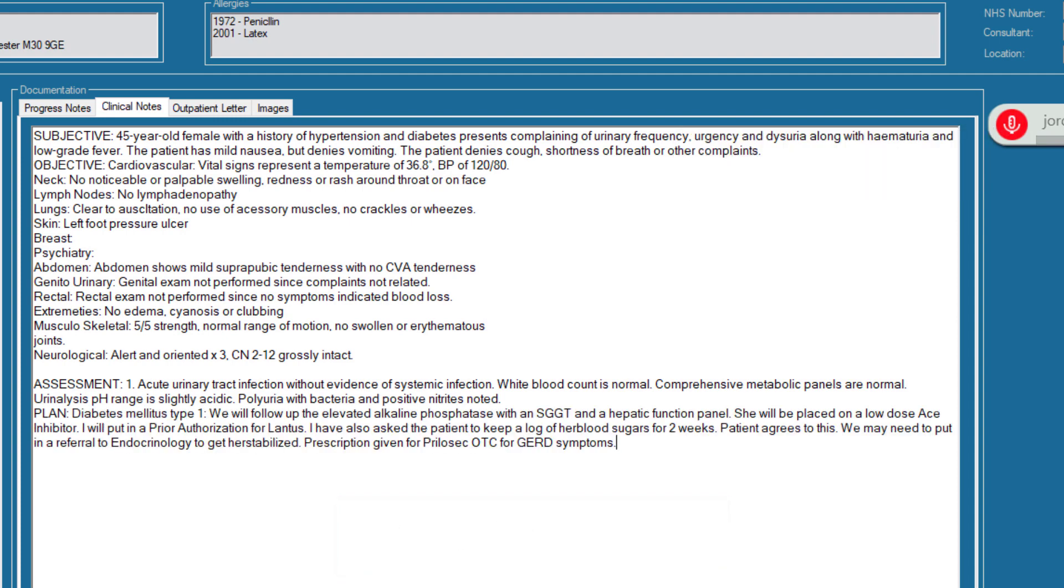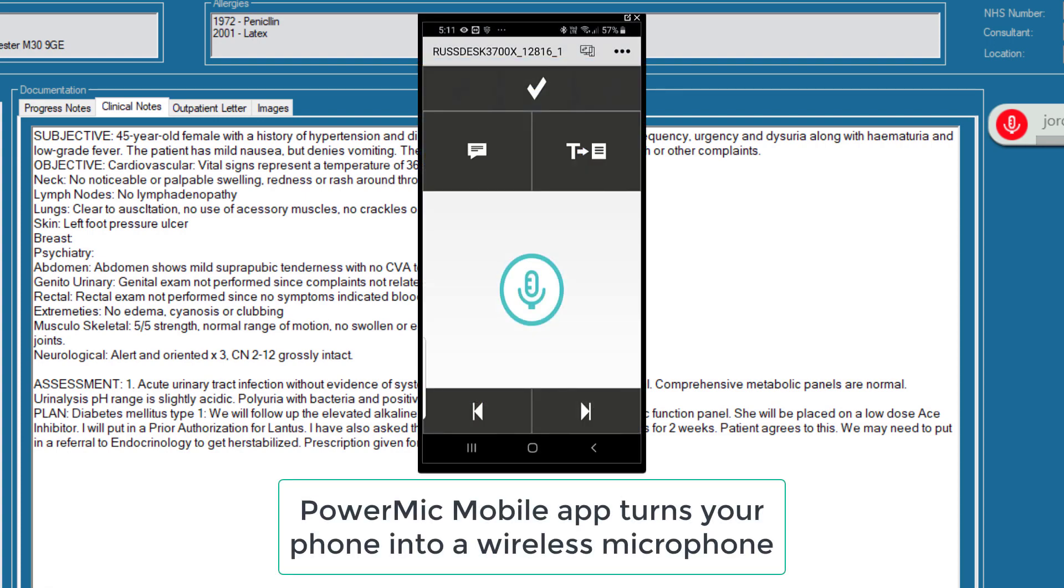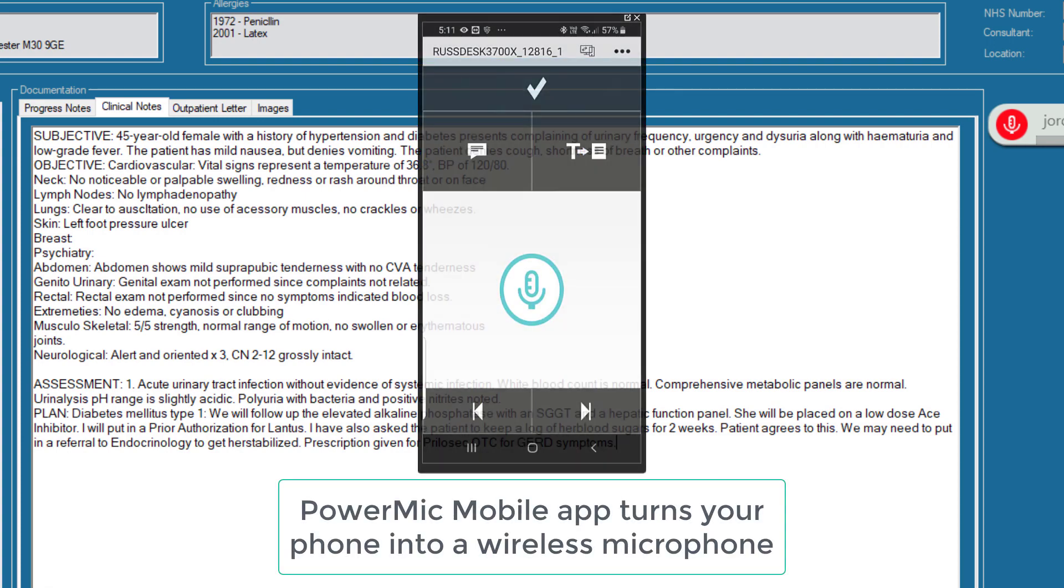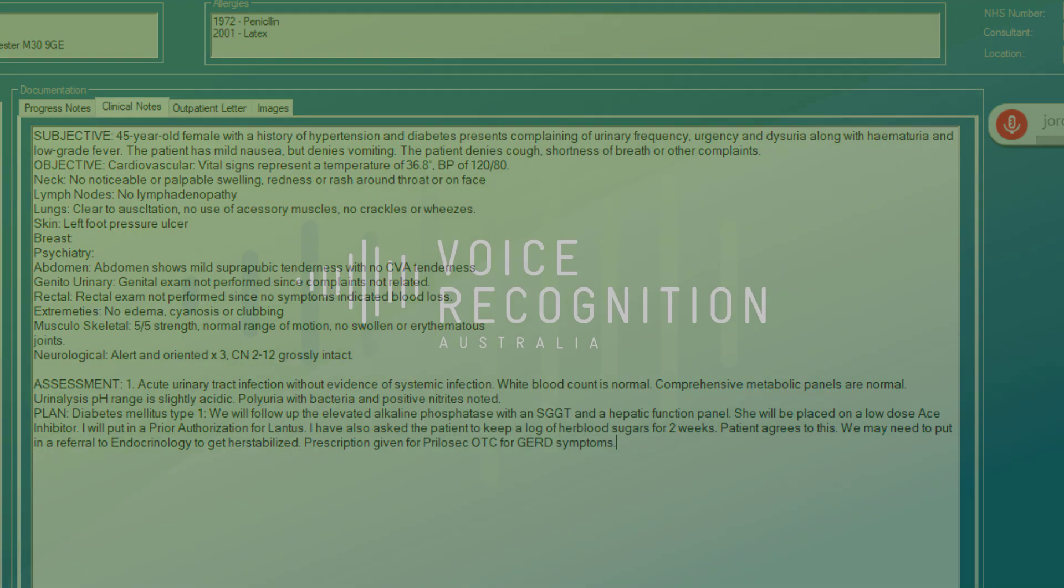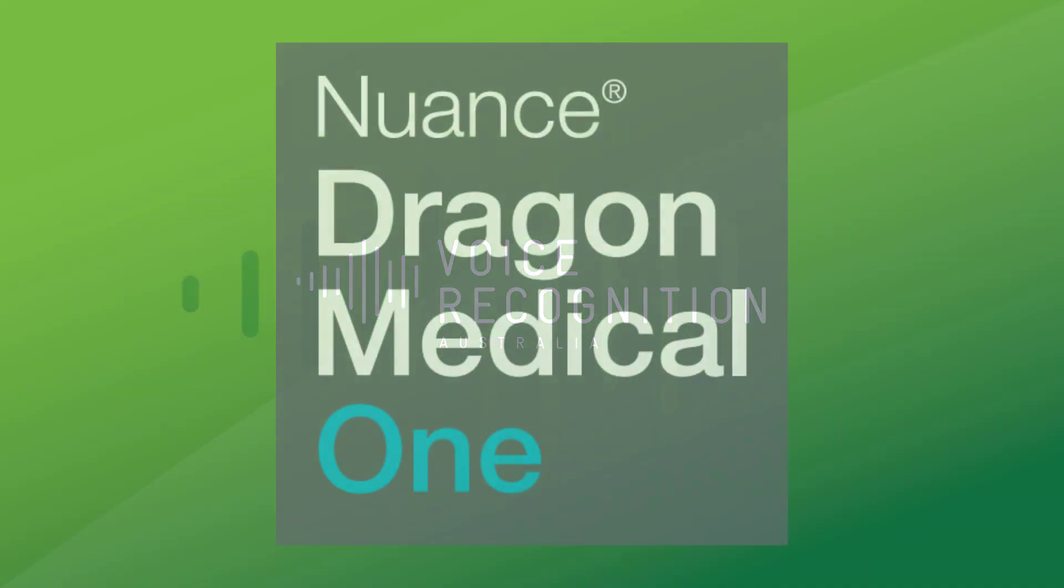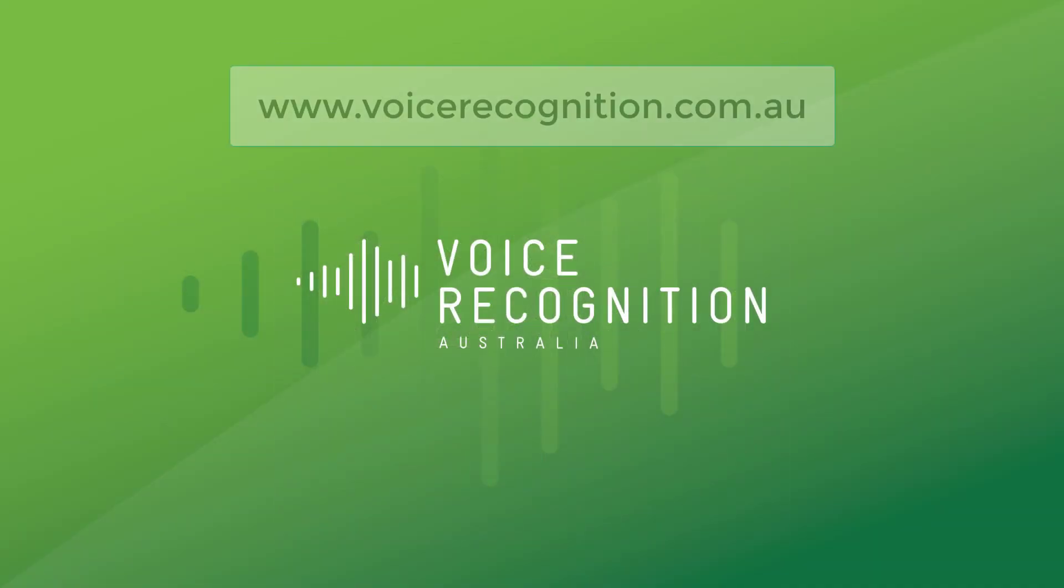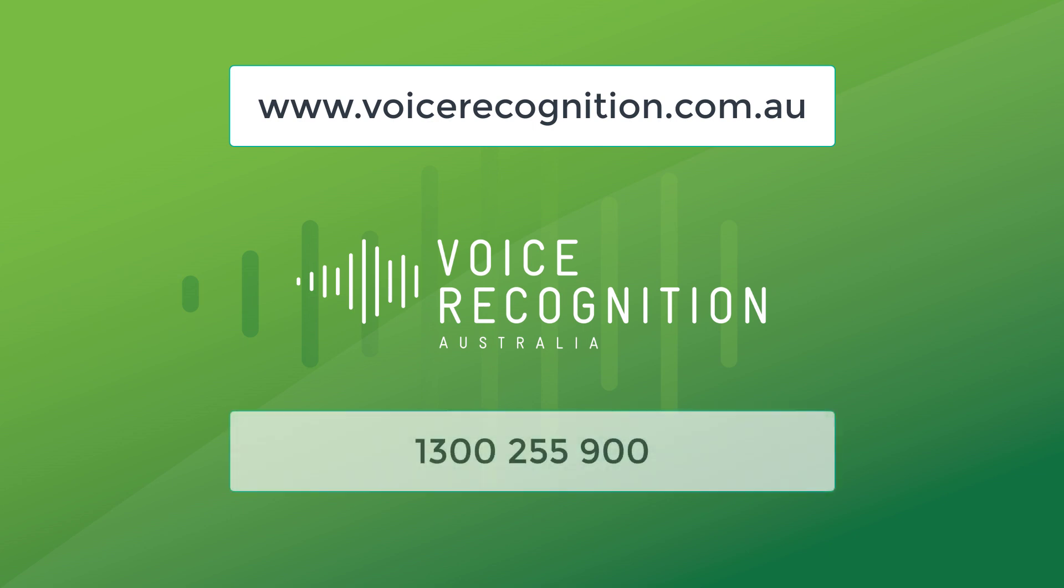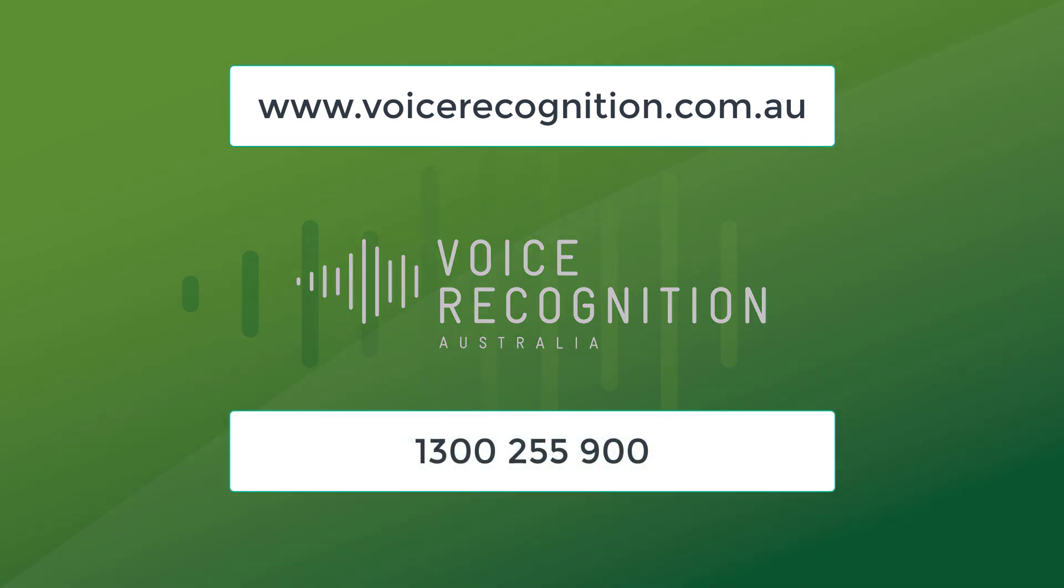As you can see, using dictation along with customised templates and autotexts and the buttons on the power mic, clinicians can quickly capture the complete patient story. For more information, you can visit our website at www.voicerecognition.com.au or you can call us on 1300 255 900. Thank you for watching.